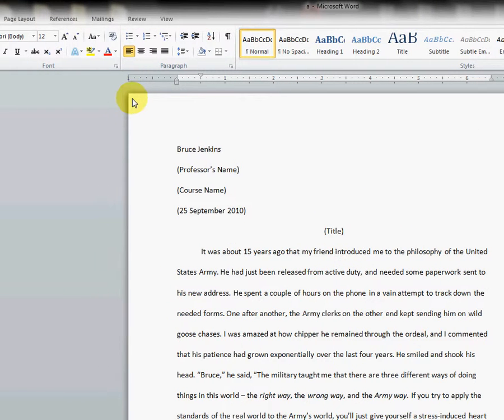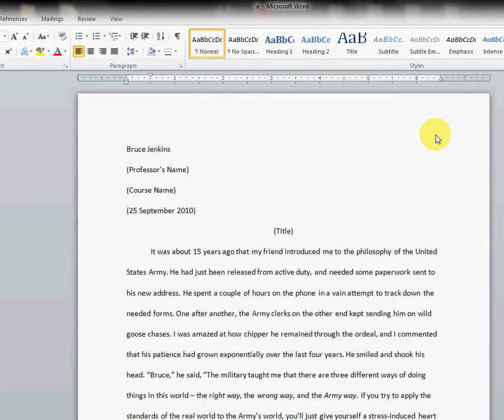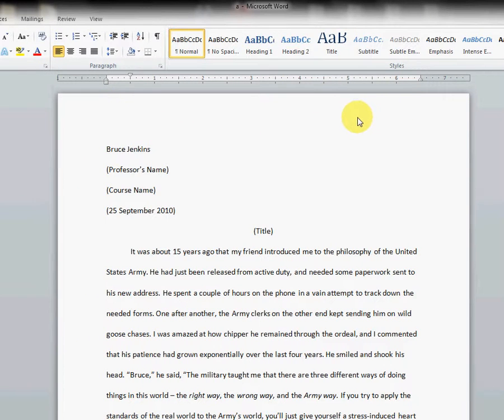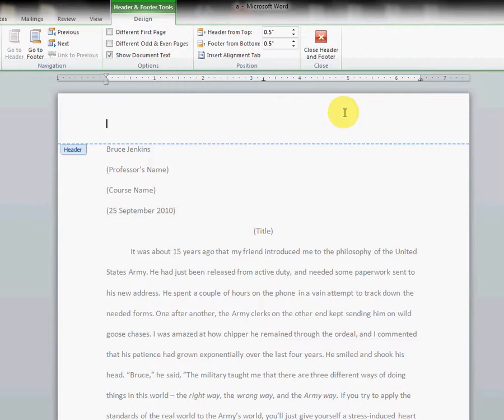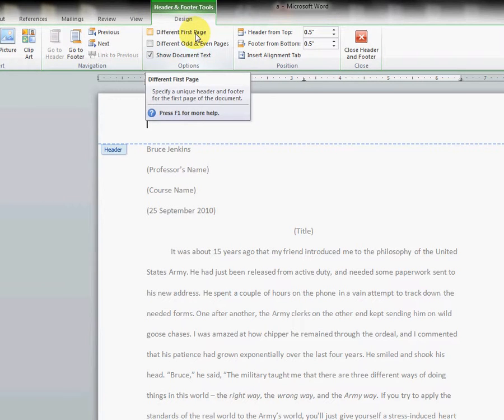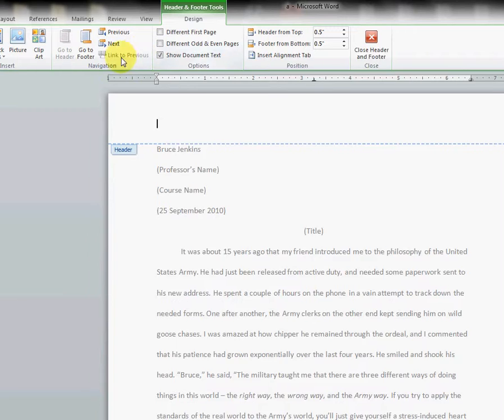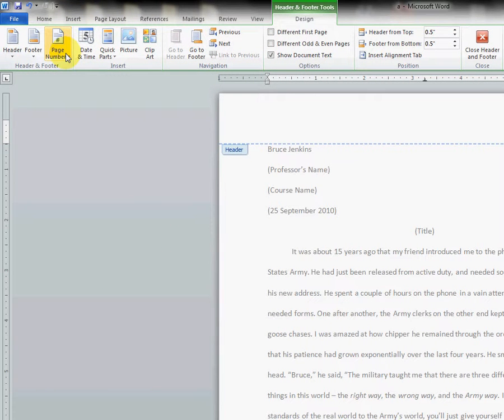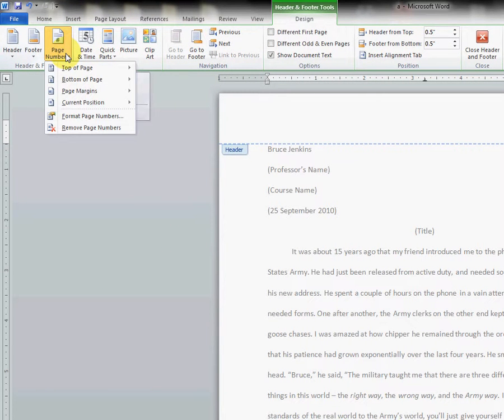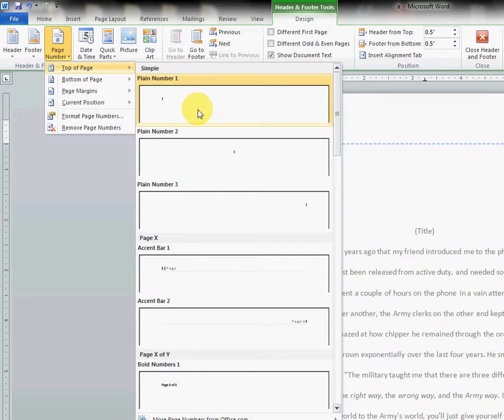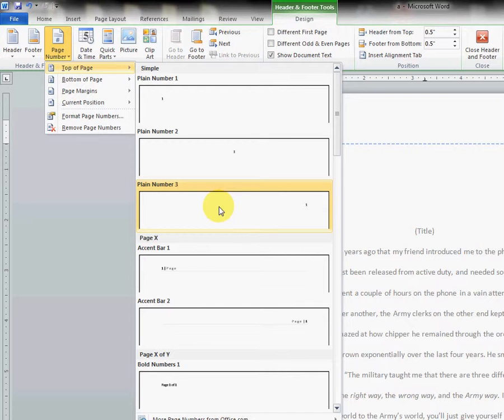Our next step is to double-click in the header, and that's just at the top of any page. We double-click and it brings up the Header and Footer Tools tab. Go over to Page Number, a pull-down menu, slide down to Top of Page, slide over and down to Plain Number 3. It's the one that shows a number one on the right-hand side.